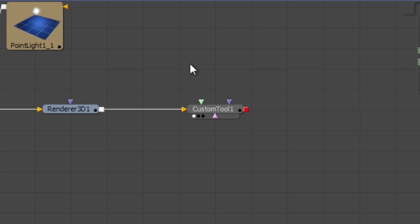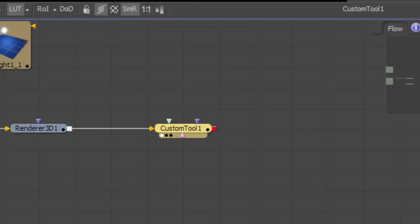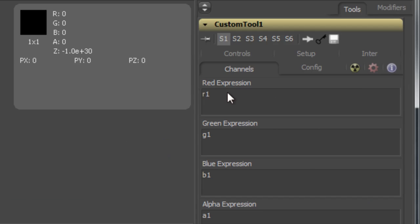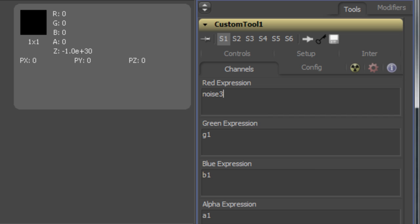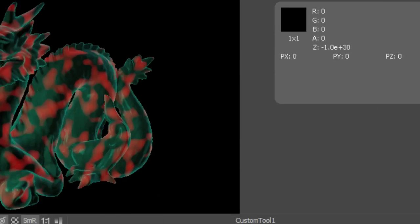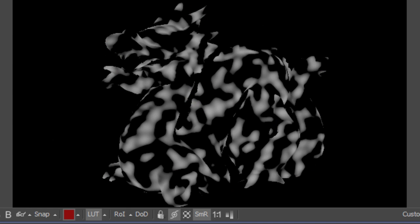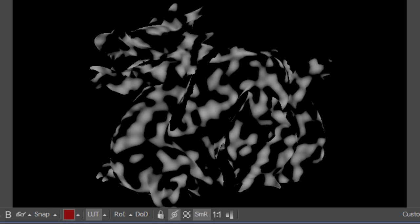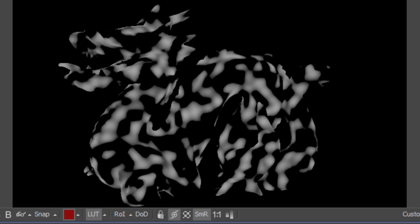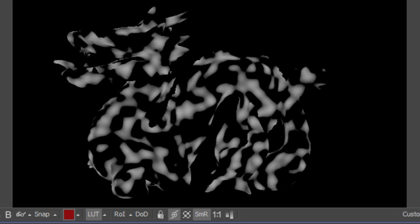To create our noise we'll use the custom tool. And I'll just use the red channel to type in a noise command, which is based on the position pass coordinates. As you can see we have a noise texture in the red channel, which as the camera moves will stay glued to the object.